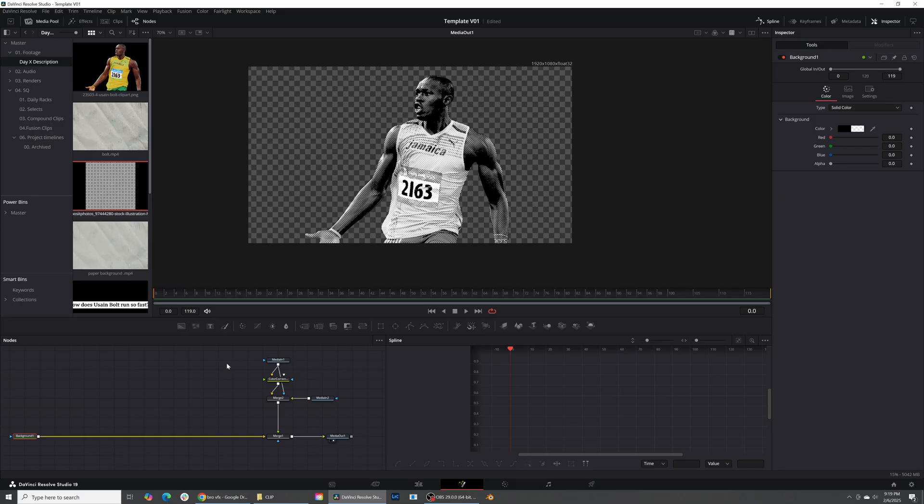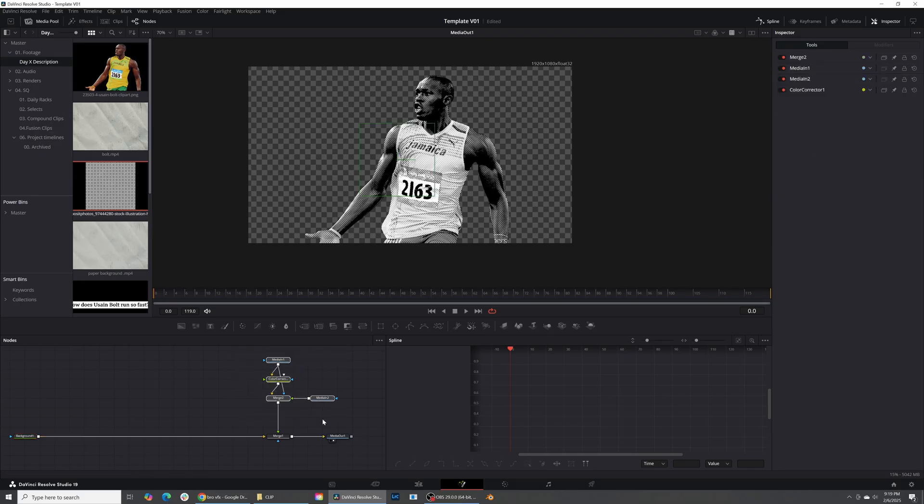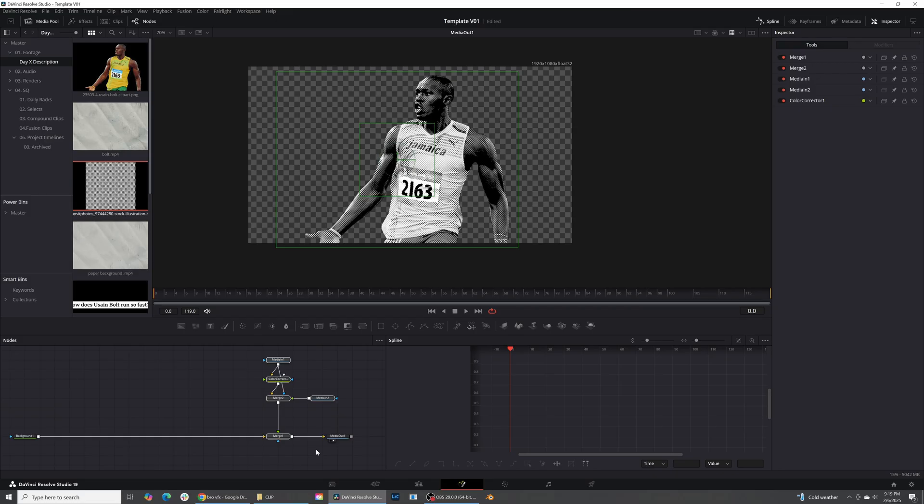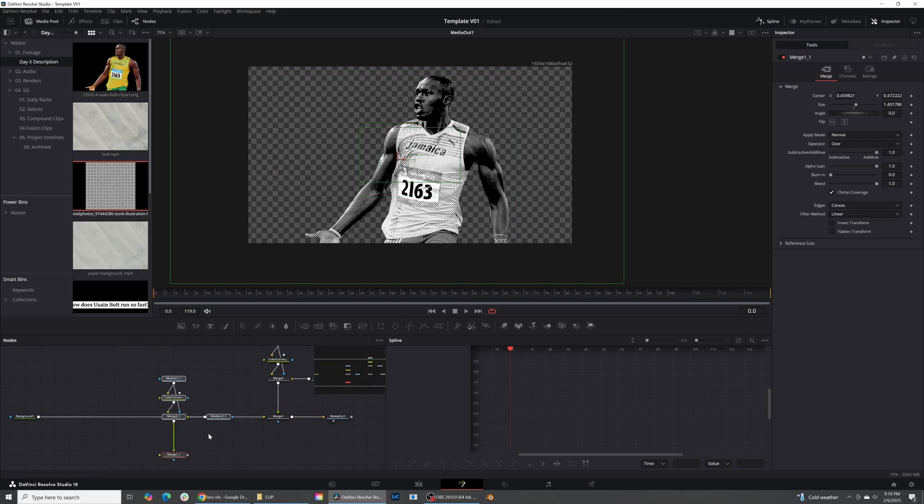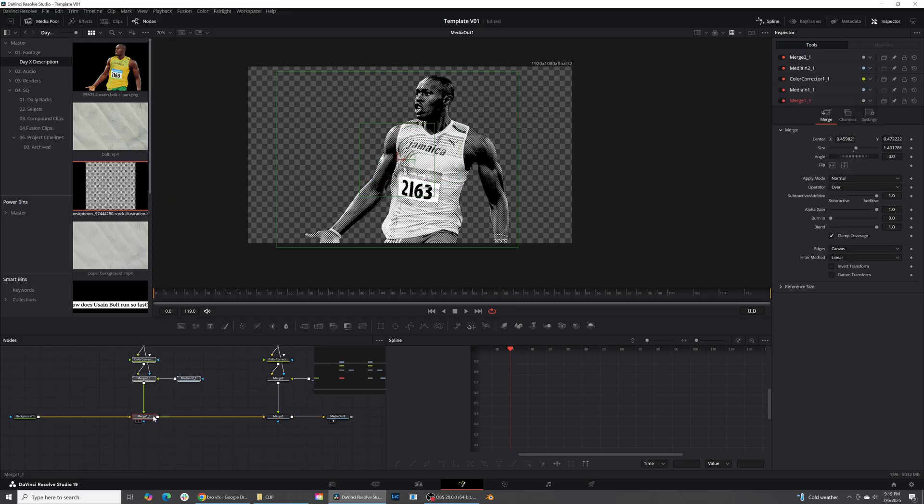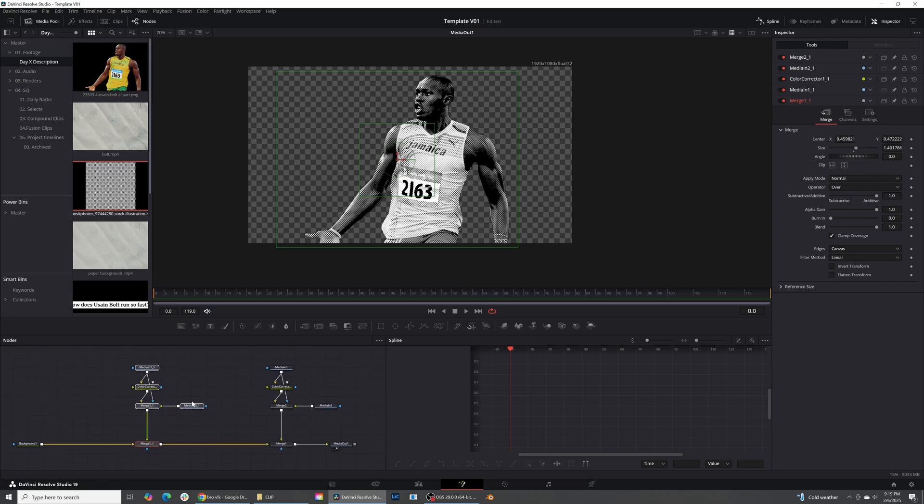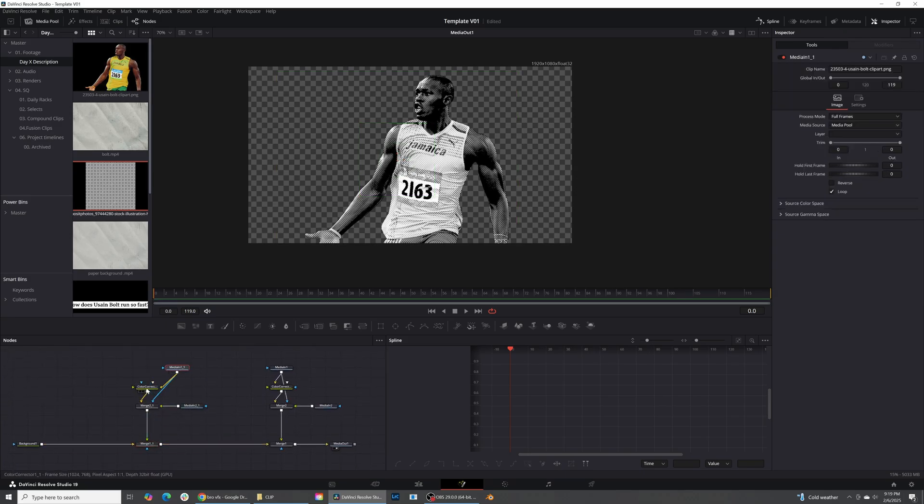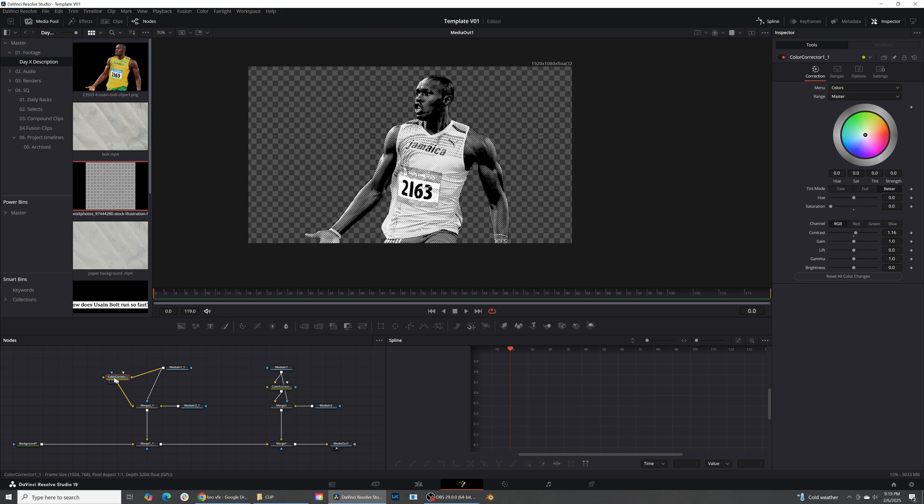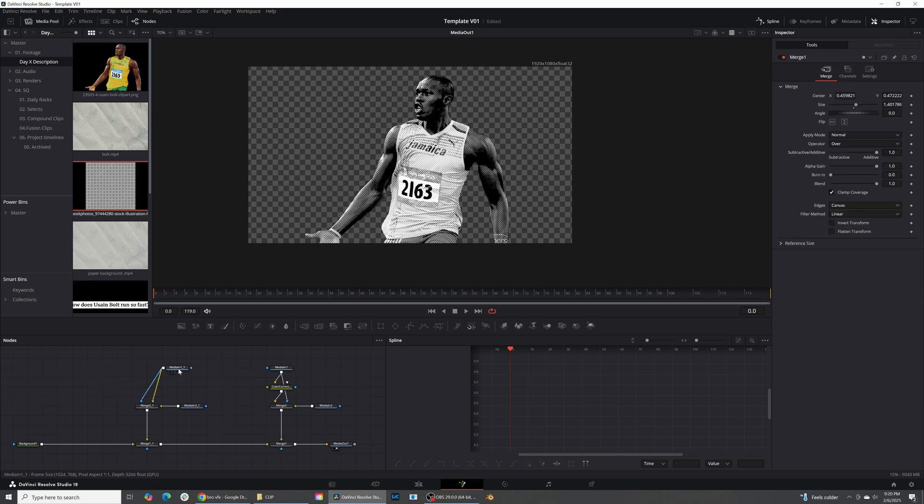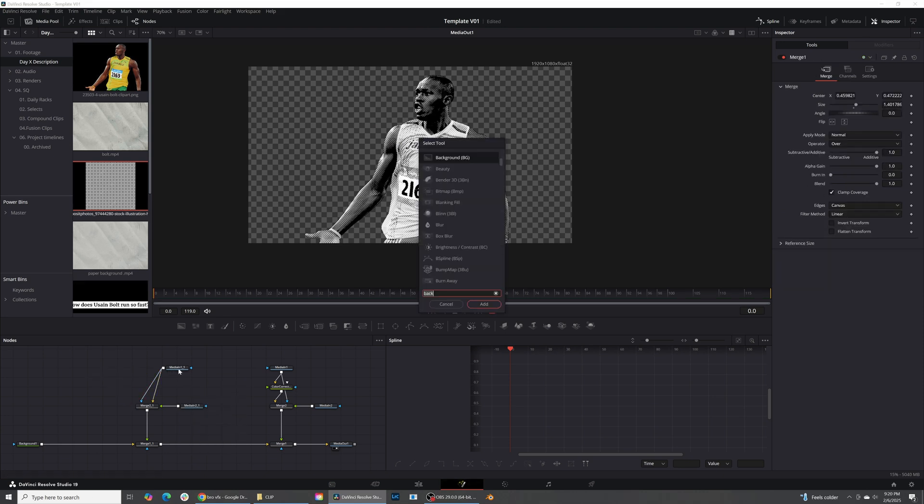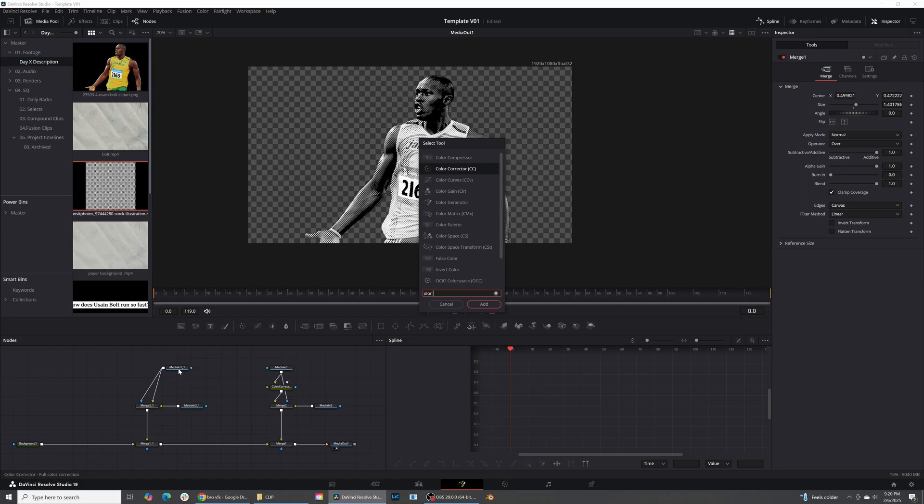So now that we have that, what we're also going to do is just change Usain Bolt's color right here. So let's grab him and let's do Ctrl-C, Ctrl-V and we're going to merge him on top again. So now we have two different sets of him and I'm just going to go ahead in between after, in between the color. So let's go ahead and delete that color and let's go ahead and add a color generator.